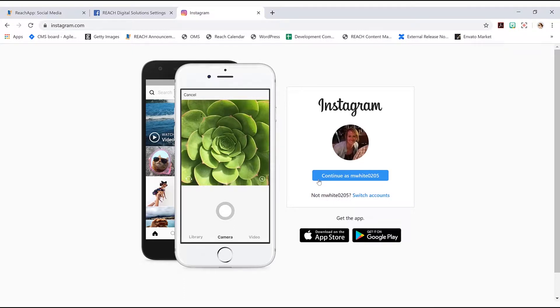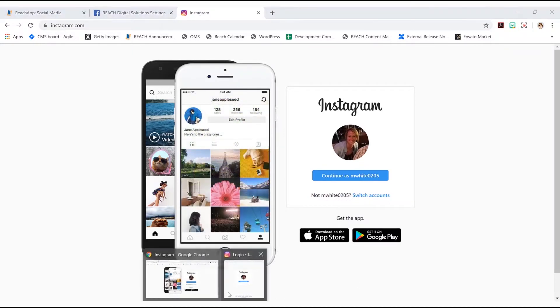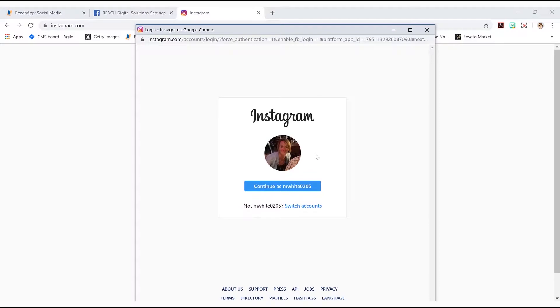Otherwise, if this really isn't the account you want, you can just hit switch accounts right here. But yes, this is the account I want to convert to business Instagram. So I'm going to hit continue.